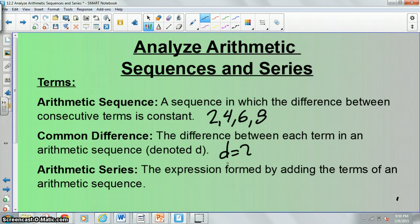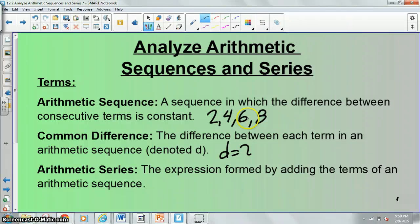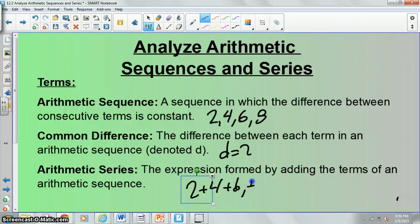Then our last term: an arithmetic series. This is the expression formed by adding the terms of an arithmetic sequence. So if I were to turn this arithmetic sequence into an arithmetic series, it would just be 2 plus 4 plus 6 plus 8.